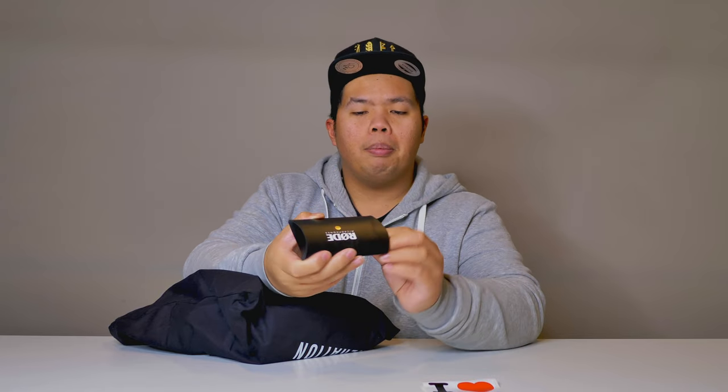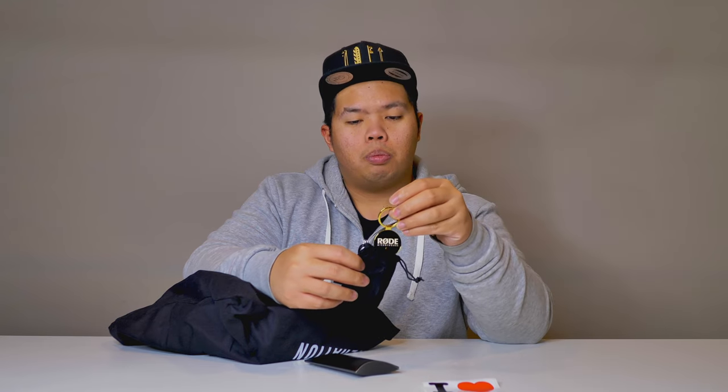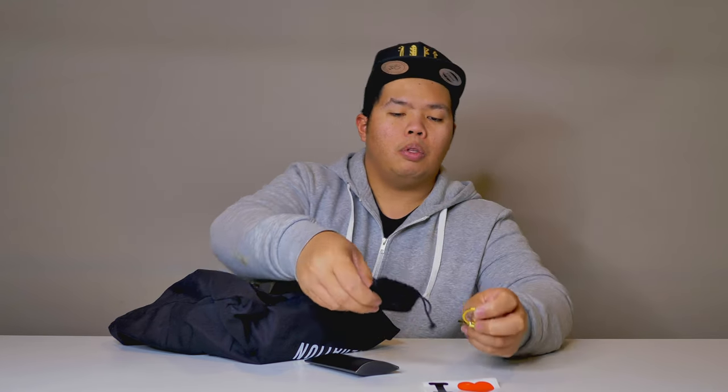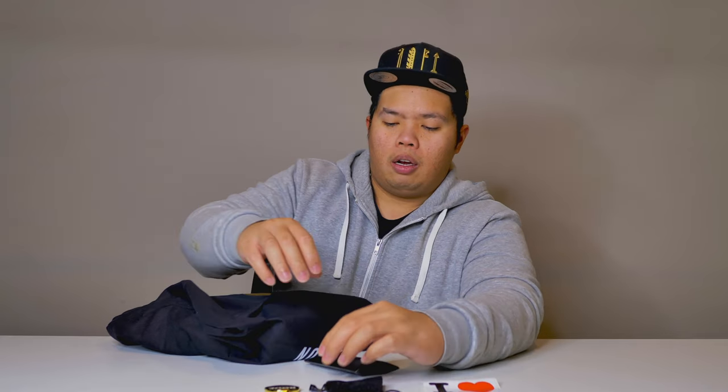I wonder what's in here, let's open it up. Little pouch. I wonder what's in it. Ooh, a RODE keychain. That's pretty cool. Looks premium. Let's put that on the side for now.